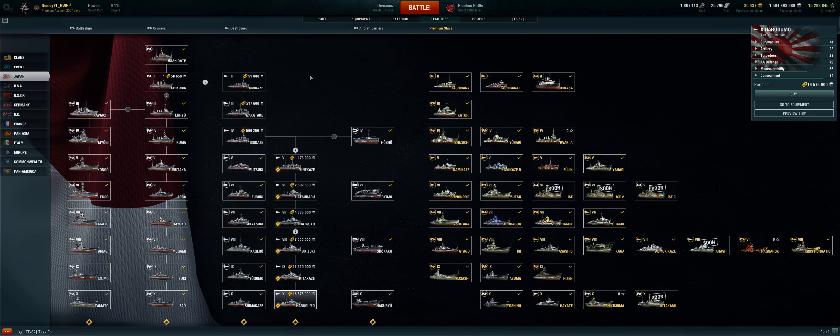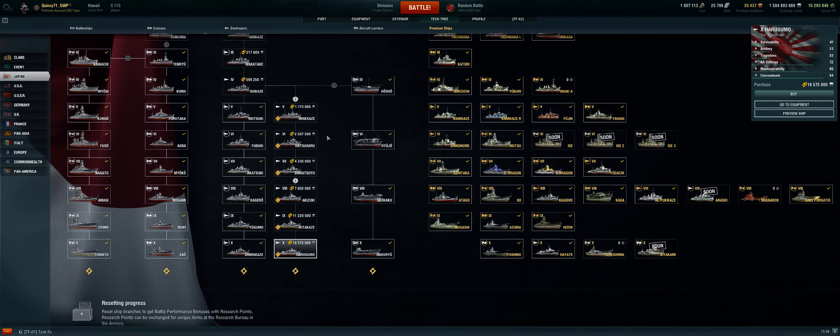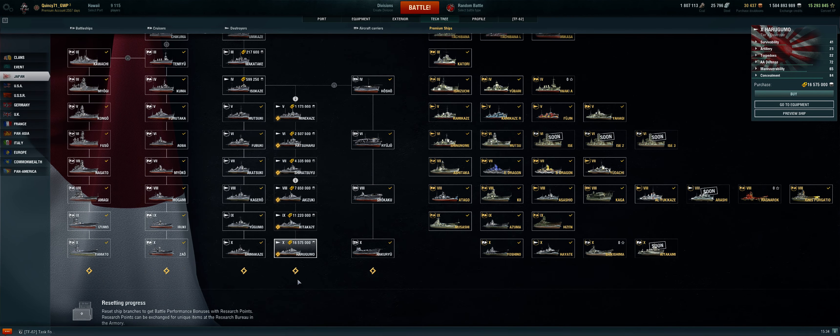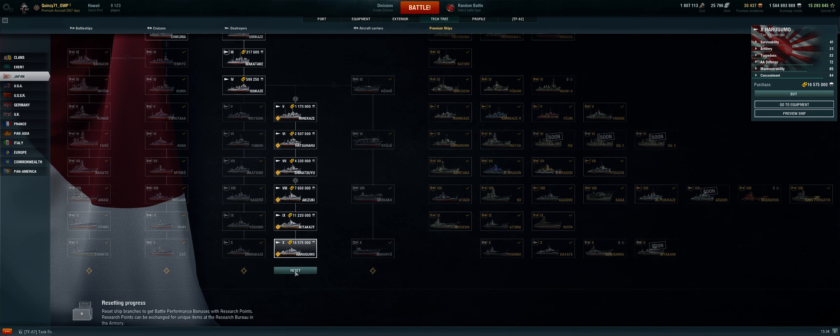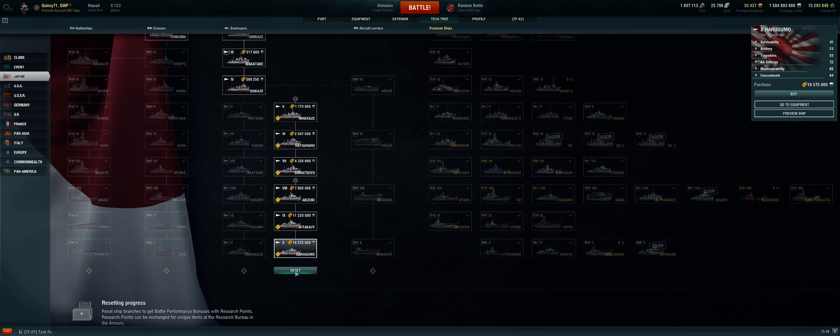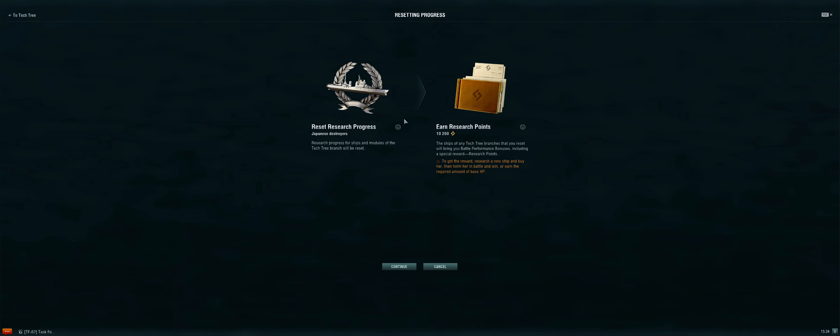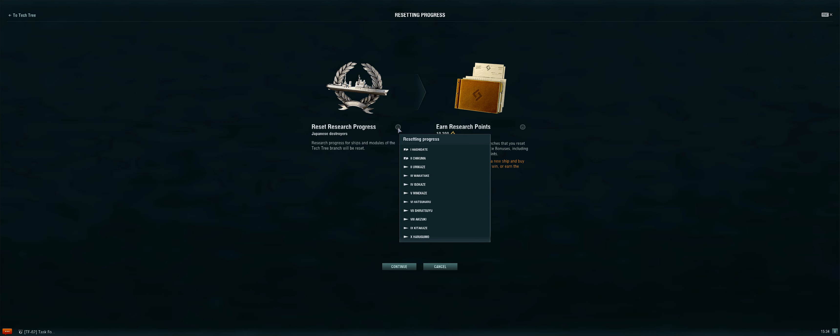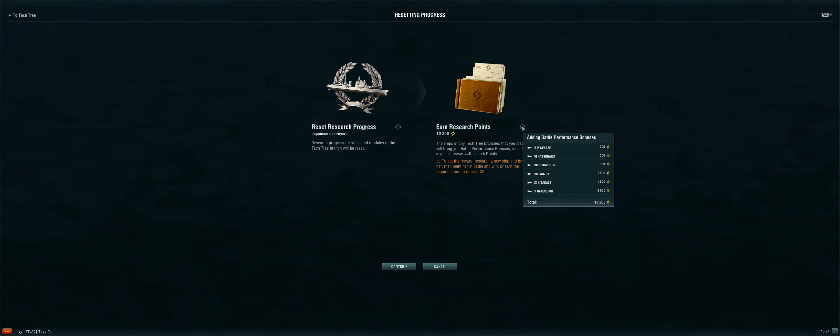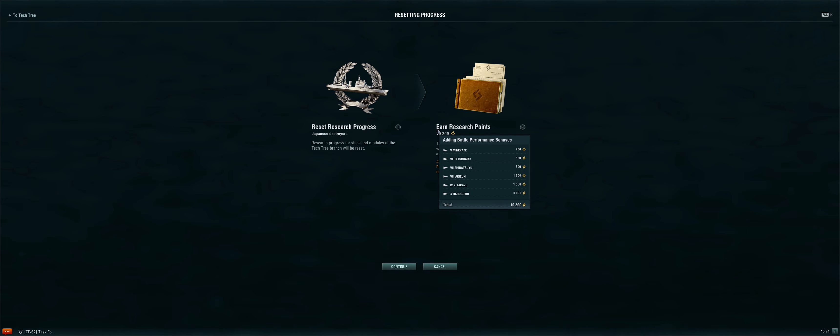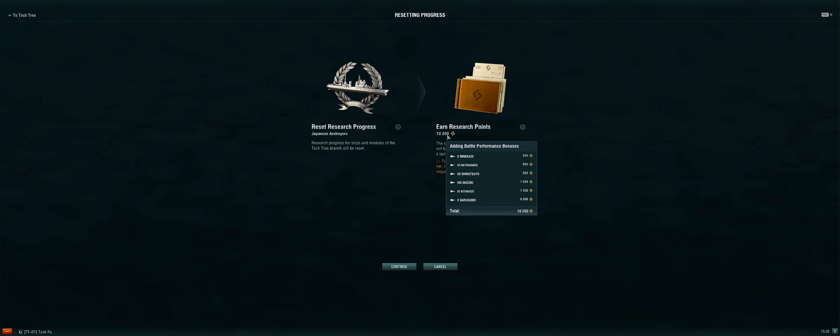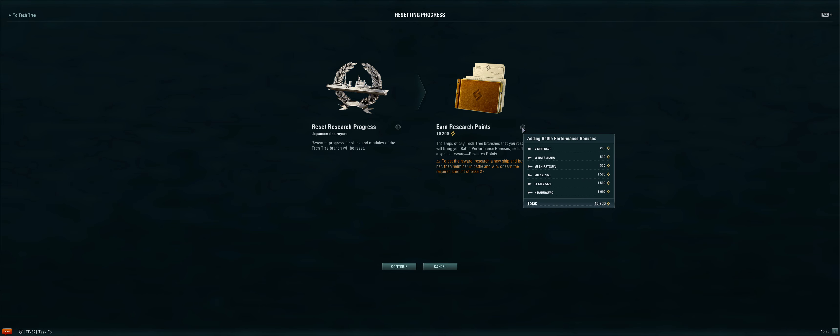I've already done the 2x reset, so I'm going to do another one. You hit reset here, it will come up and tell you what ships you're resetting, how many research points you're going to get. Mine says ten thousand two hundred because I have a clan bonus on here. It would also show you the first time how many credits you would get back if it was your first reset.